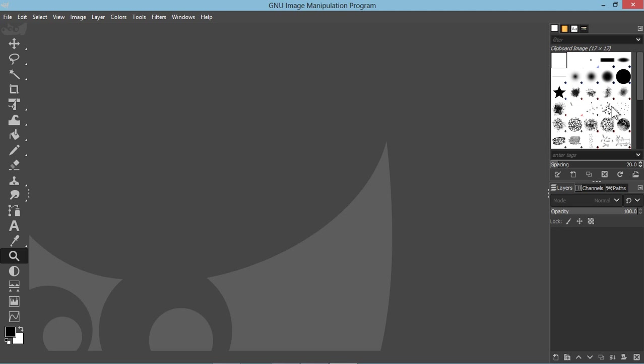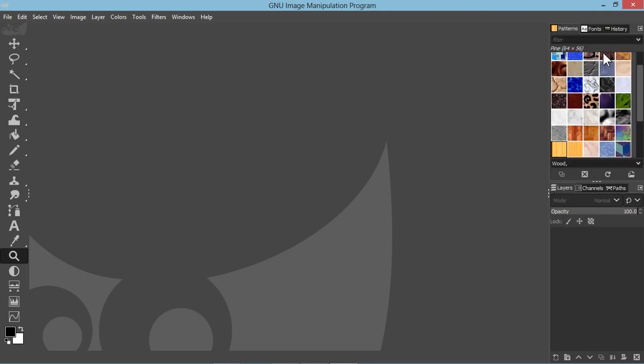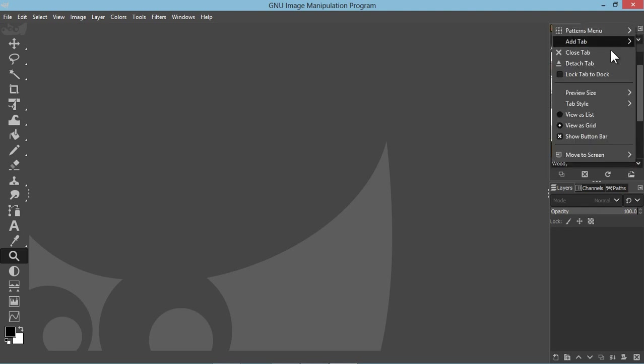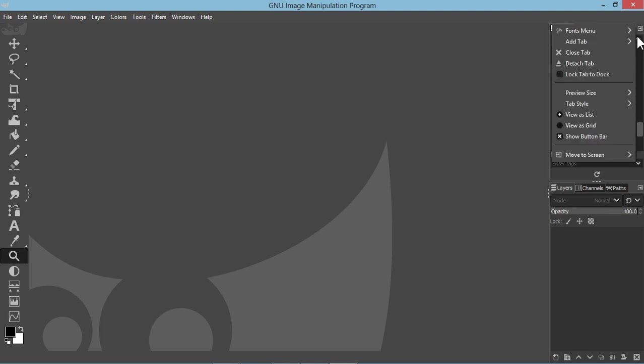I'm gonna go ahead and close this tab. The fonts I leave open, the pattern. I usually will close this pattern one. Brushes I leave.